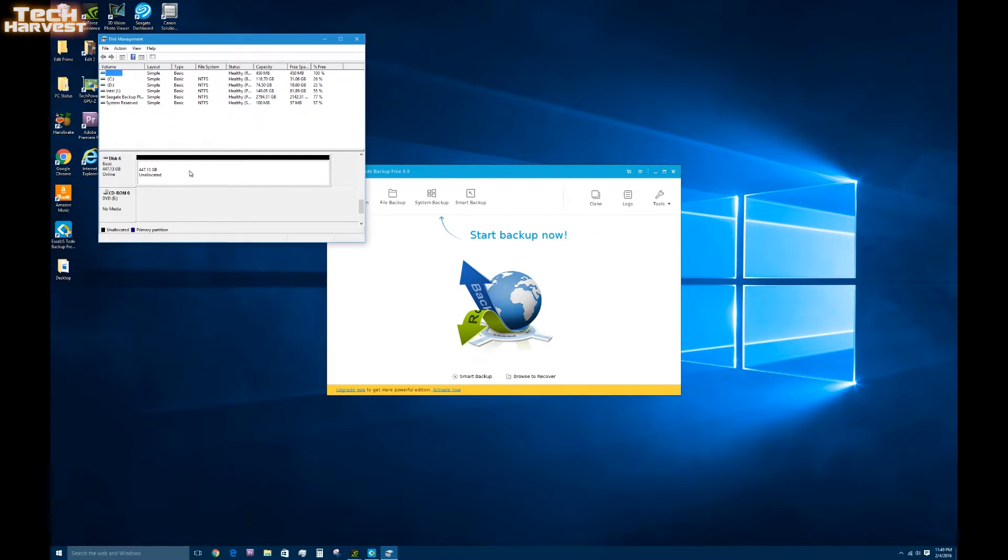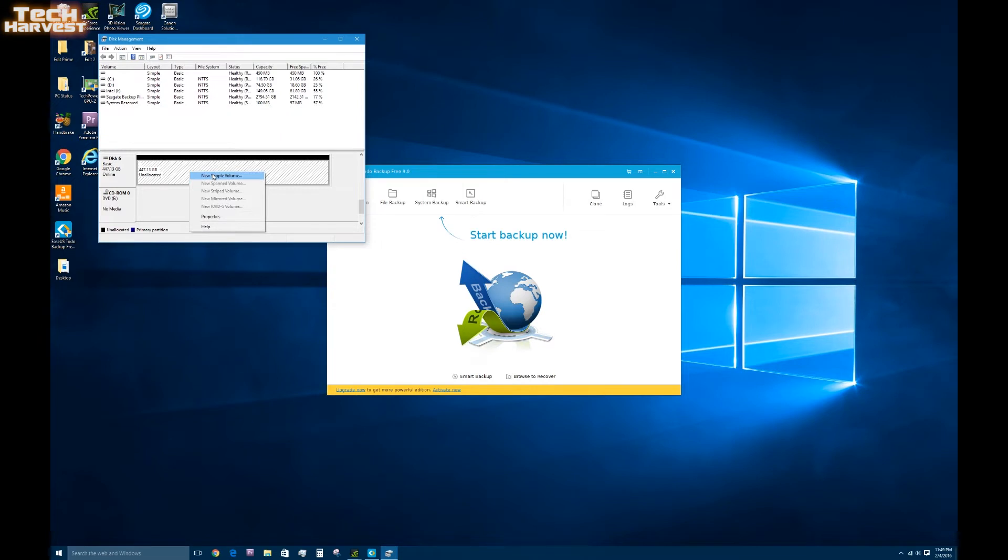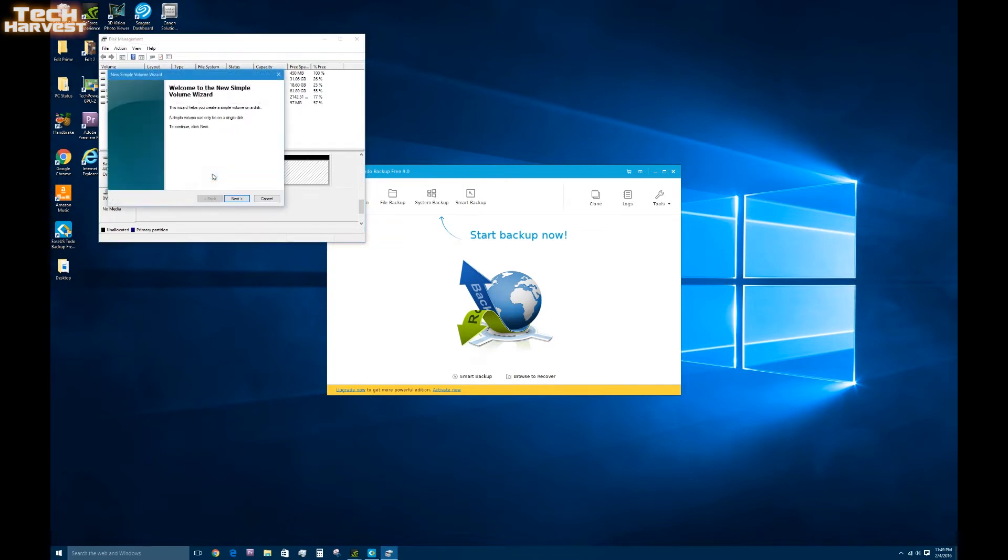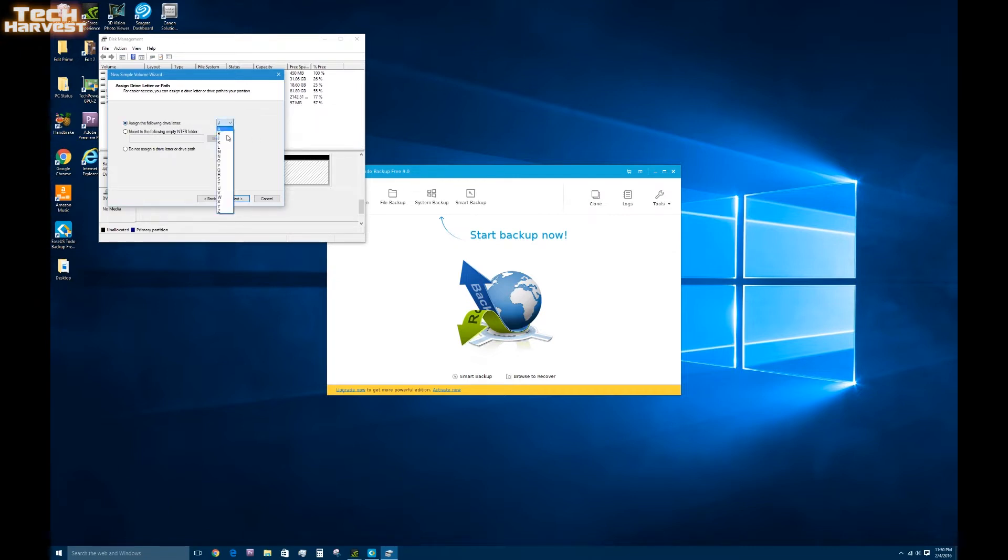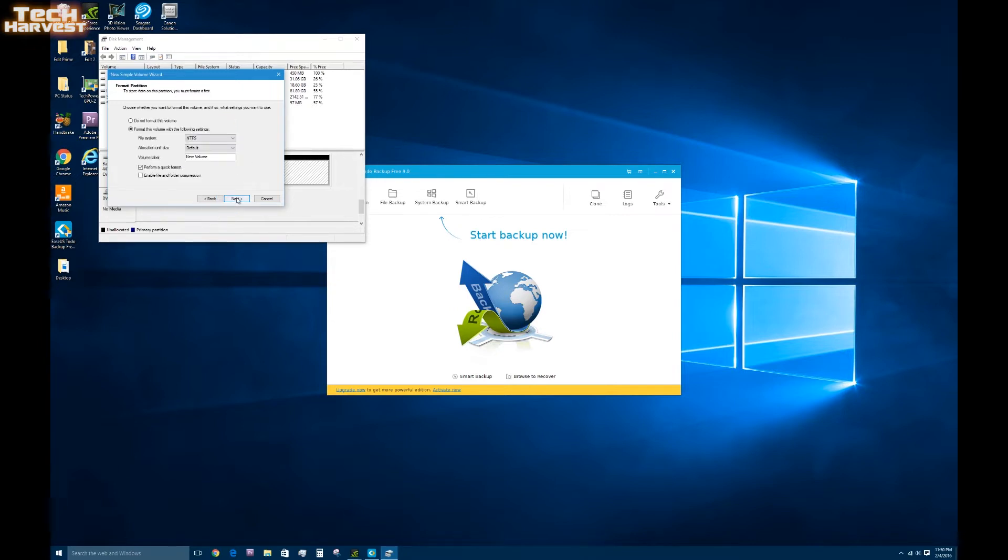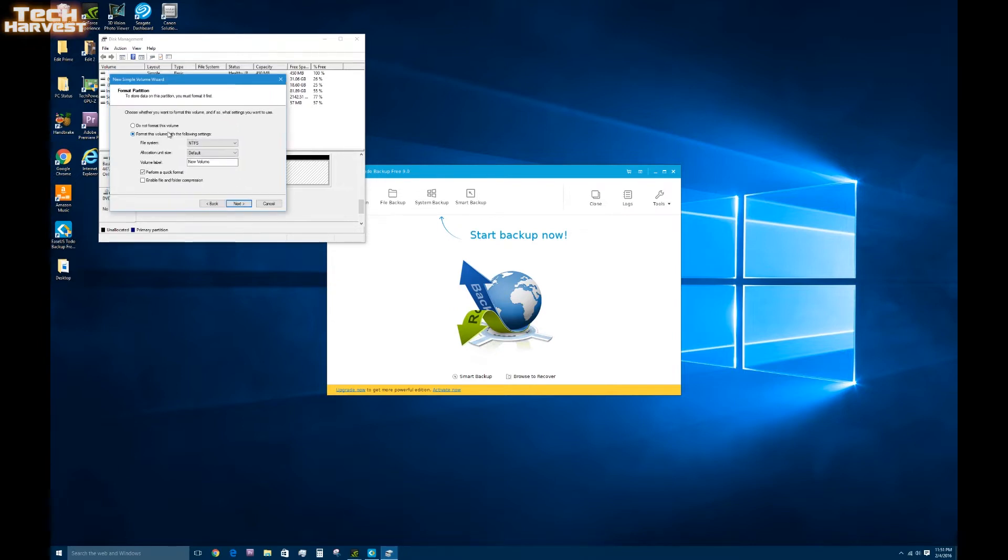And let's see if we need to do anything. I'm just going to right click new simple volume. Click on that. Make sure that it's all the way to its maximum. Hit next. Now it says assign the following drive letter. We're just going to go all the way to the bottom of the alphabet and go to drive Z. Hit next.